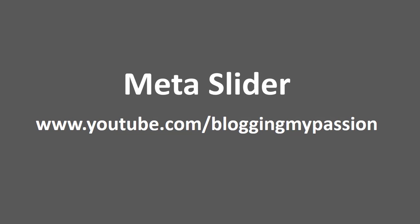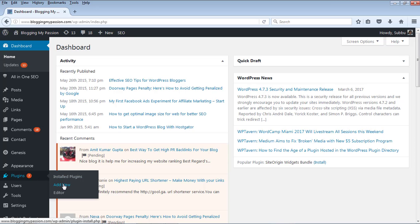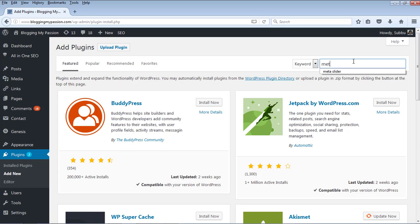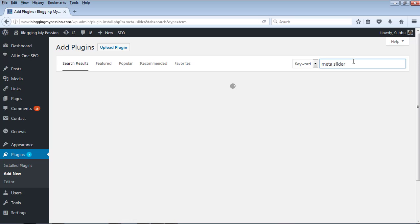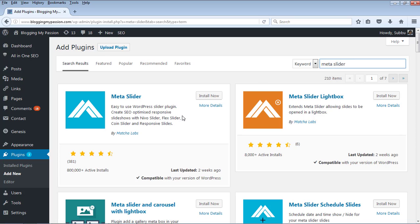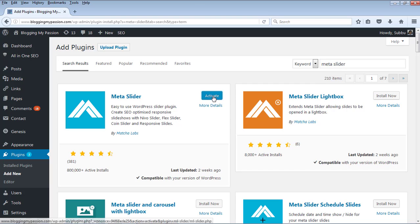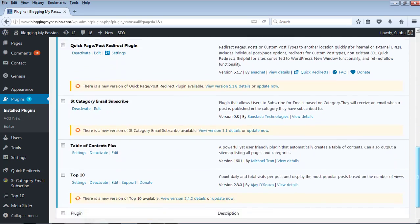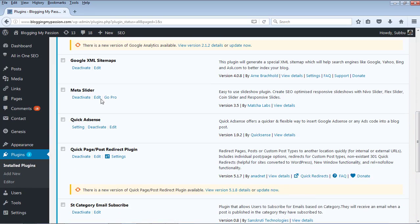The plugin I am going to use to add sliders to the WordPress blog or website is Meta Slider. In order to install Meta Slider, let's go to the WordPress Plugins section and add this plugin. Let's go to the Plugins section, click on Add New, and search with the words Meta Slider. This is the first result — click on Install and activate the plugin. Now the plugin is activated and you can see the Meta Slider plugin here.